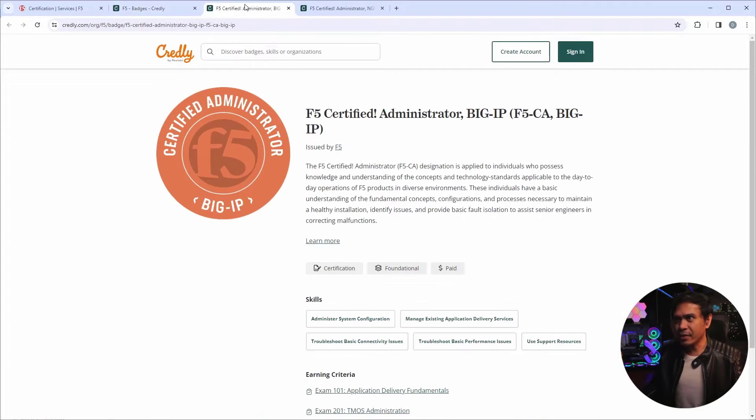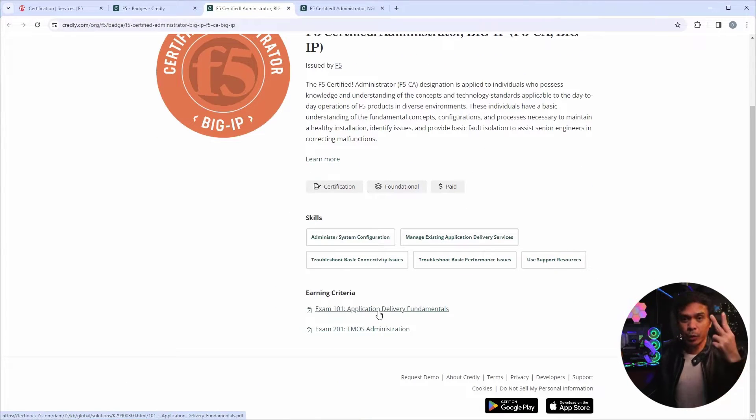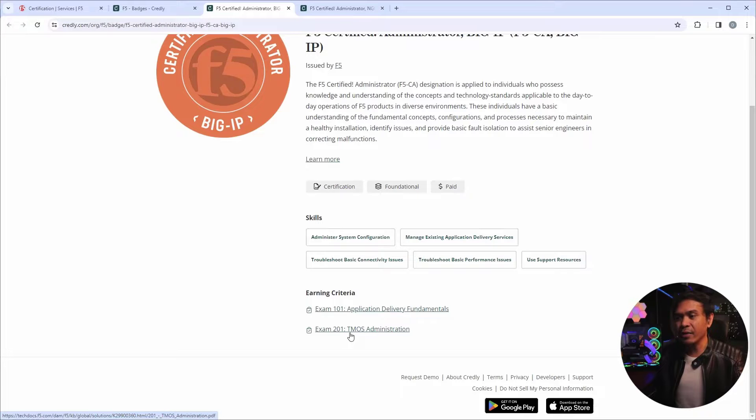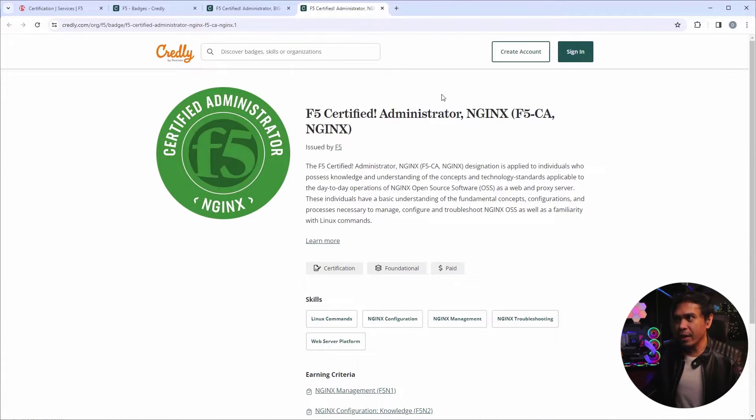So the F5CA Big IP, we know that it requires two exams, the F5101 and the F5201 exams. How about for the F5CA NGINX?